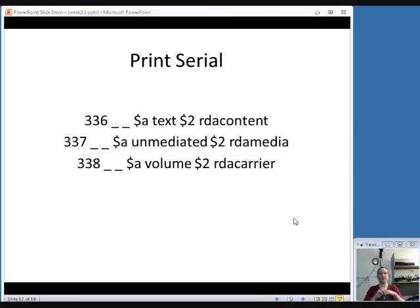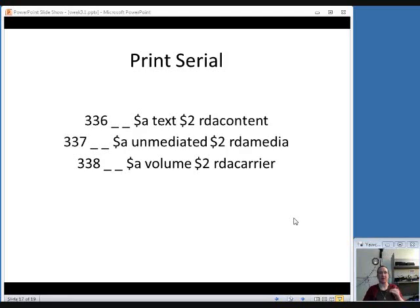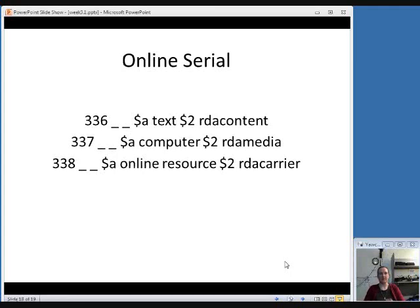Subfield 2 is also used in fields 336, 337, and 338 to specify the source of these terms. Since they must come from the RDA control lists, the subfield 2 values will always be the same regardless of what you're cataloging. For the 336 field, subfield 2 is 'rdacontent' (run together as one word). For the 337, it's 'rdamedia.' And for the 338, it's 'rdacarrier.' These subfield 2 values within those fields are the same regardless of the format you're working with, so you can just remember them across the board.